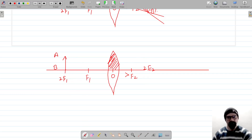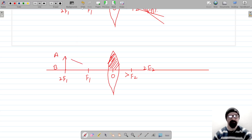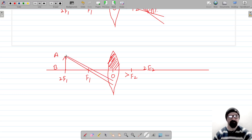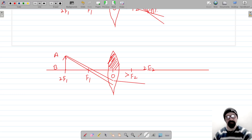Now the rays of light will only pass through the lower half. Through the lower half, let's draw some rays of light. Let's say this is one ray of light that passes through the lower half, and let this be another ray of light that goes through the lower half. Let this be the object AB, and these rays of light will intersect.